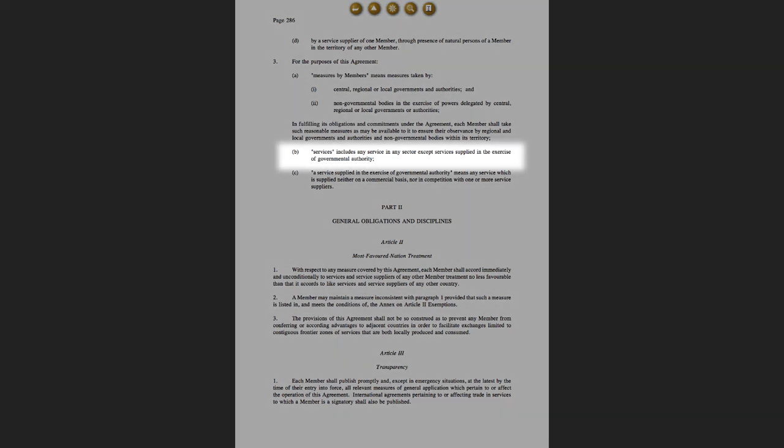What about the European Commission's arguments for why public services are not included? The European Commission says there is a blanket exemption for all public services, which they trace back to GATS — the General Agreement on Trade and Services. There's a particular clause, GATS clause 1.3b, which says that any services supplied in the exercise of governmental authority are not included. But that's very narrowly defined to mean only services where there's no competition with the private sector and no commercial basis for their delivery. We've heard very clearly from trade negotiators that most public services are not covered by that exemption — particularly in Britain, that the NHS is not covered.